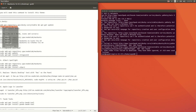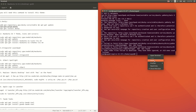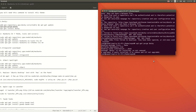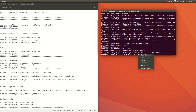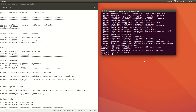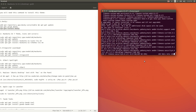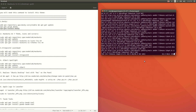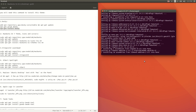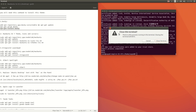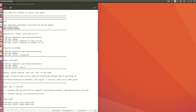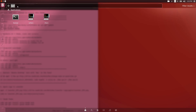Now copy 'apt-get install docky', paste it here, and press Enter. Type 'y' and Enter when prompted. That's it — we just installed Docky. Let's open it by searching for 'docky' in the applications menu.